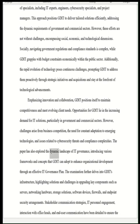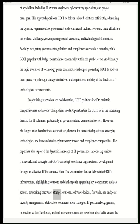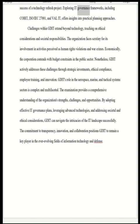The paper has also explored the dynamic landscape of IT governance, introducing various frameworks and concepts that GDIT can adopt to enhance organizational development through an effective IT governance plan. The examination further delves into GDIT's infrastructure, highlighting solutions and challenges in upgrading key components such as servers, networking hardware, storage solutions, software devices, firewalls, and endpoint security arrangements. Exploring IT governance frameworks including COBIT, ISO/IEC 27001, and ValIT offers insights into practical planning approaches.